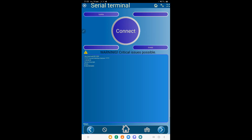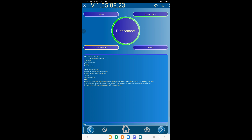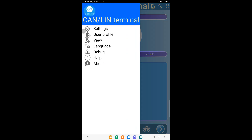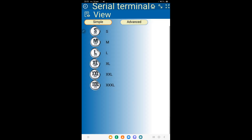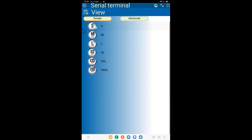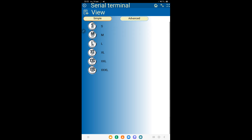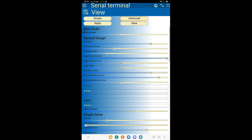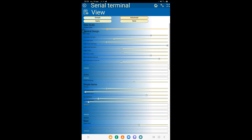Let me take you through the interface of the master terminal application and show the main functionality. If you are running the application for the first time, you may want to change view settings. You can select a simple scale preset or try advanced design customization.